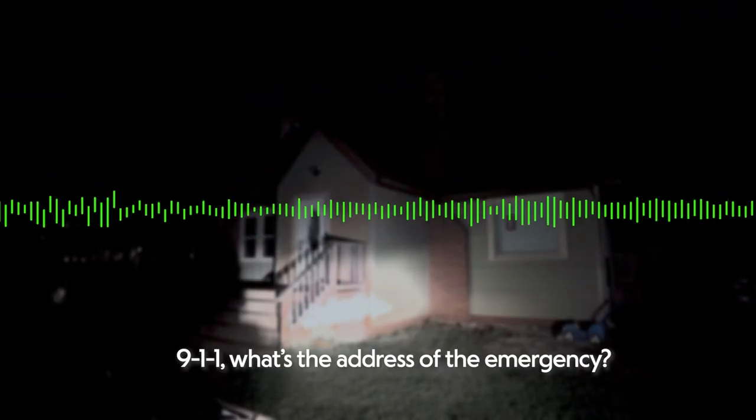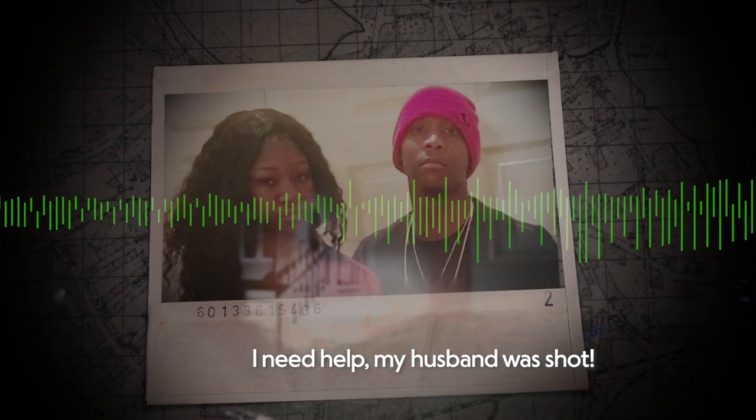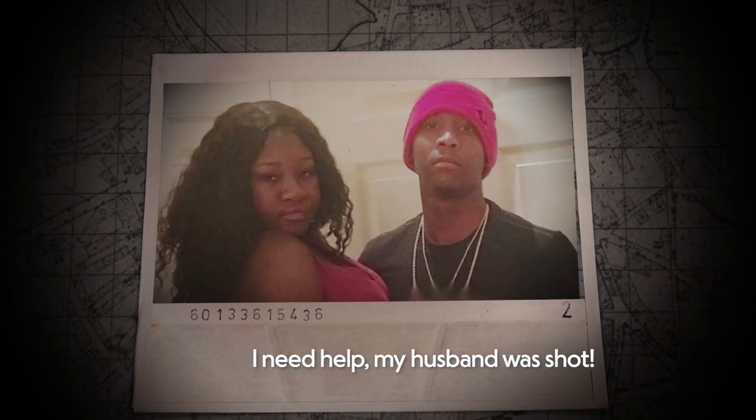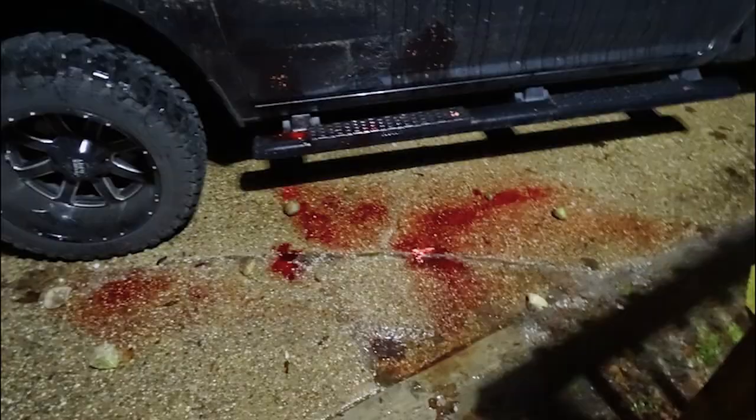911 was to address the emergency. I need help. My husband was shot. It does not look good.